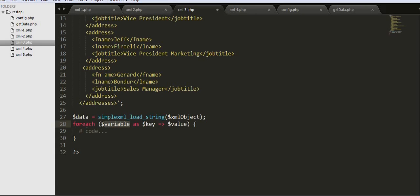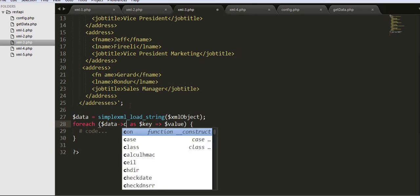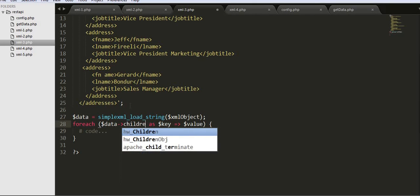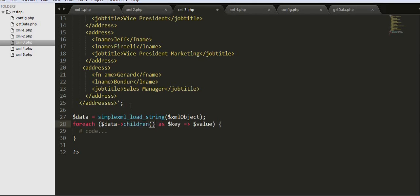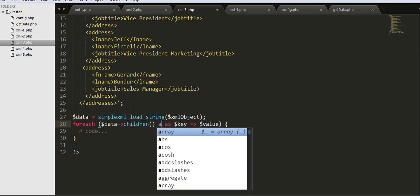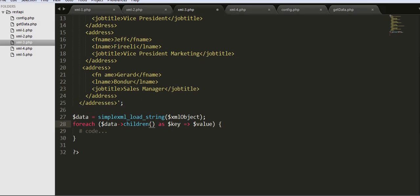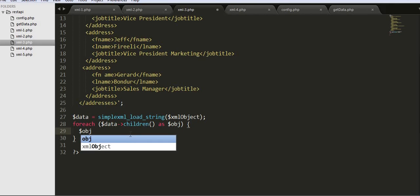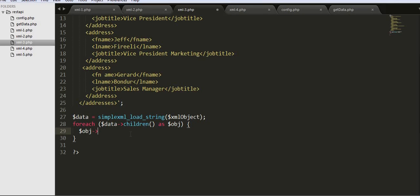I'll be using a foreach loop on the data children as OBJ, and I will use that OBJ to print the data.